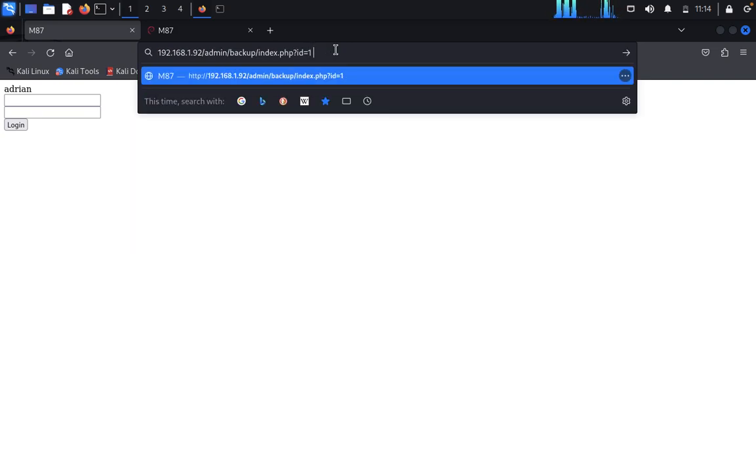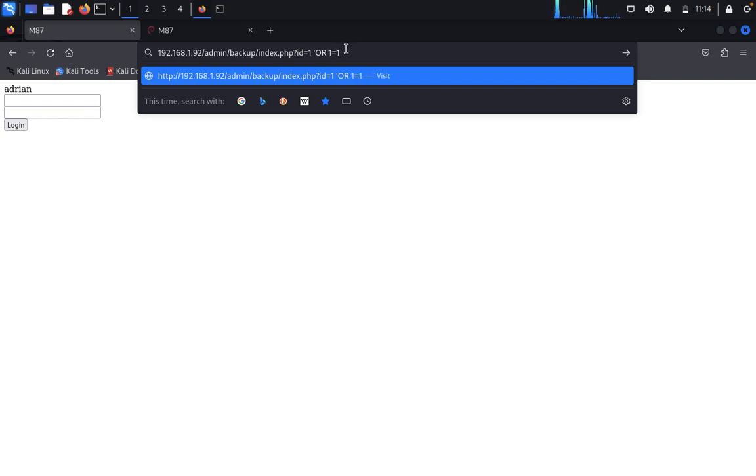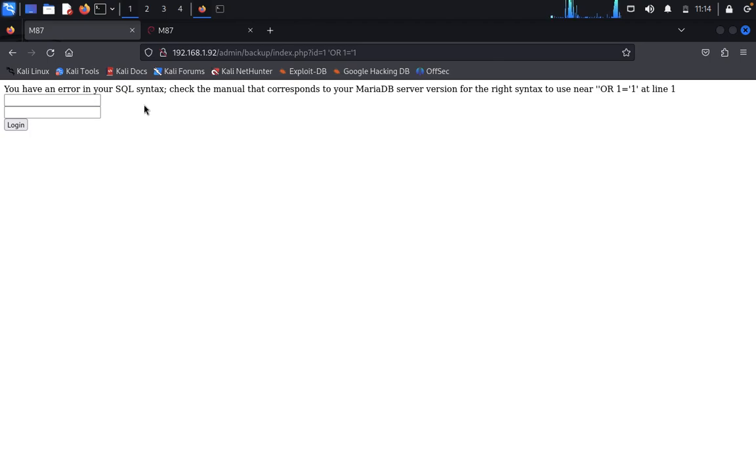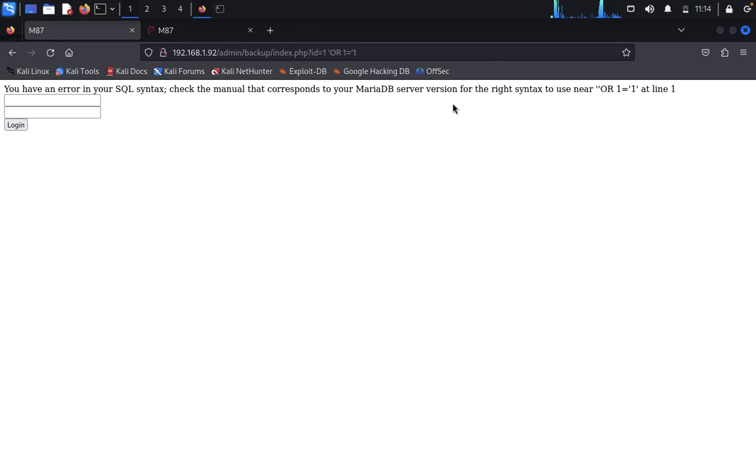We'll use an SQL injection test with 1 or 1 equals 1. You can see here, you have an error in your SQL syntax. Check the manual that corresponds to your MariaDB server version for the right syntax to use at line 1.